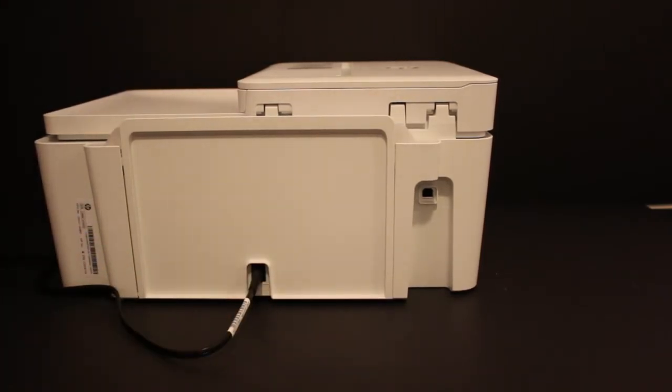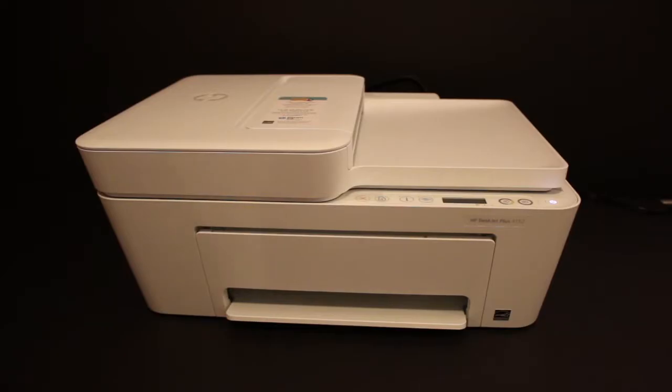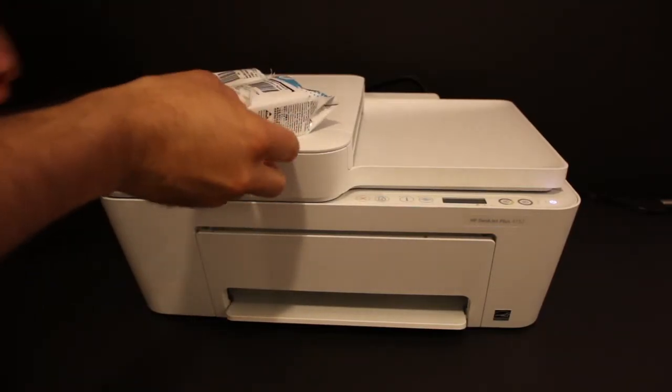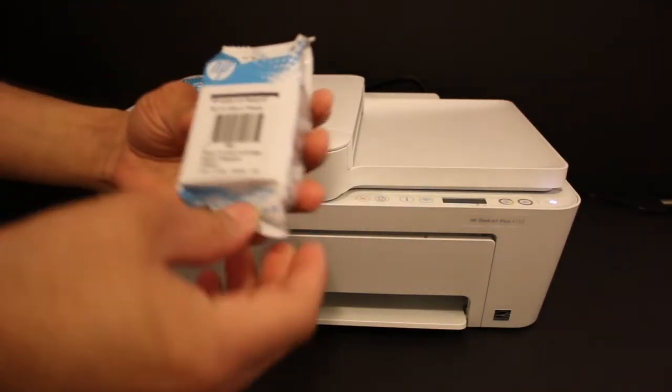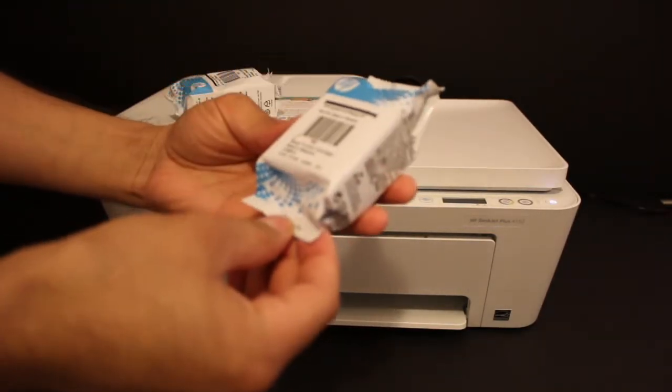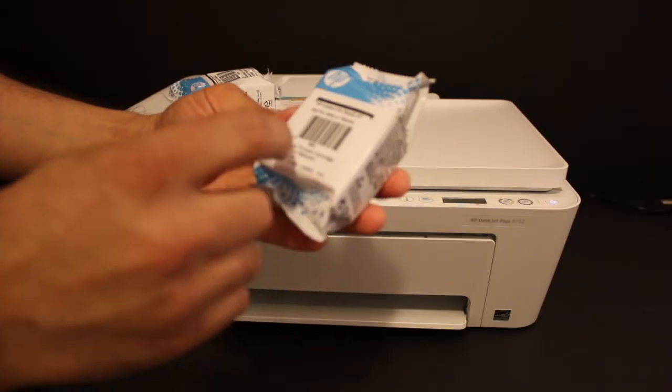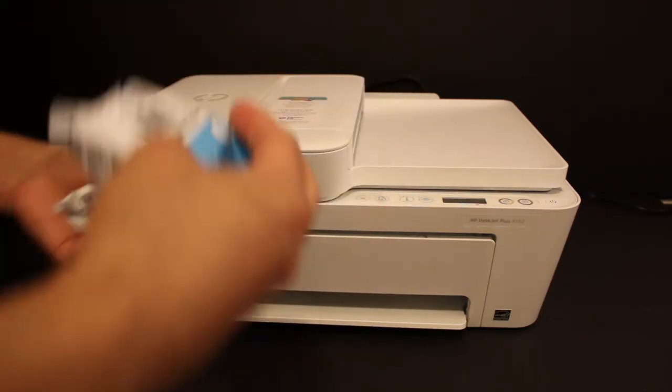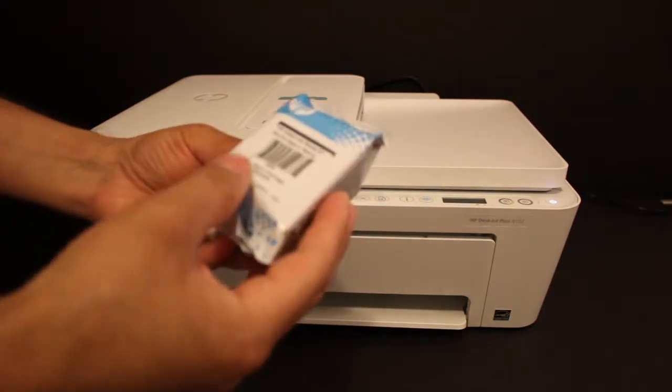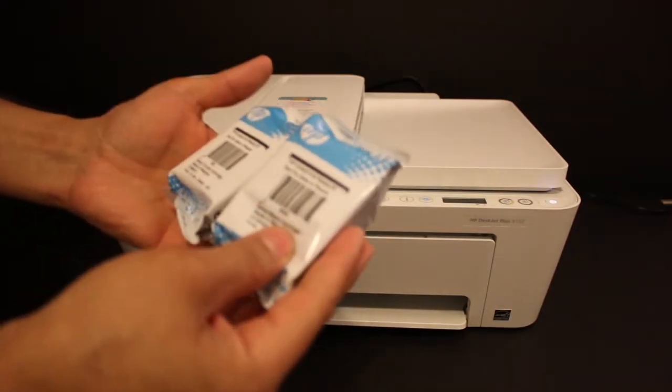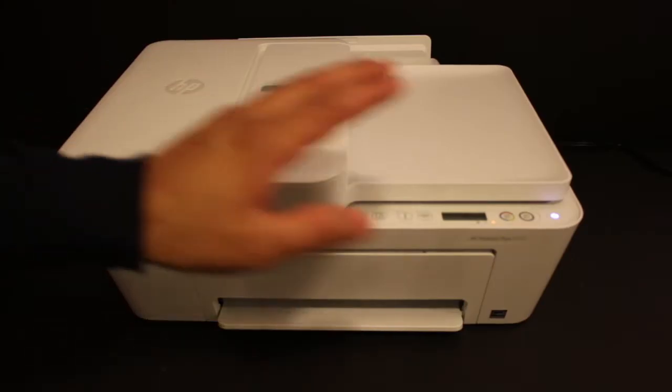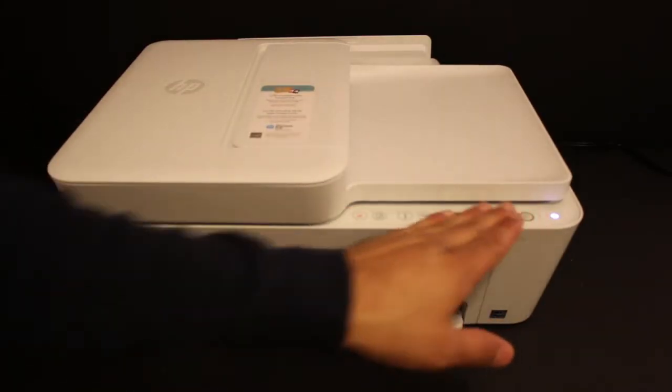Take the ink cartridges out of the plastic packaging and remove the orange seal at the bottom of each ink cartridge. Now switch on the printer by pressing the power button.